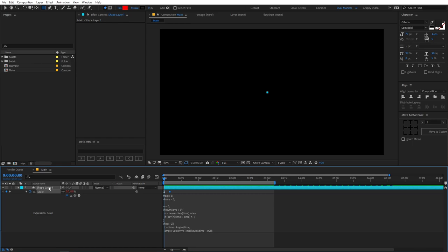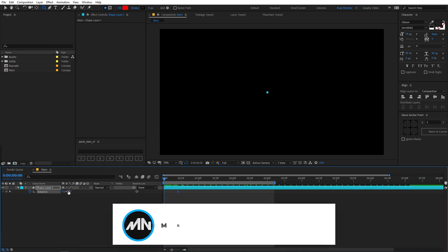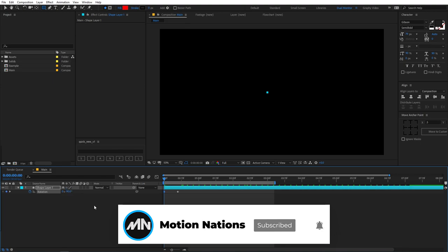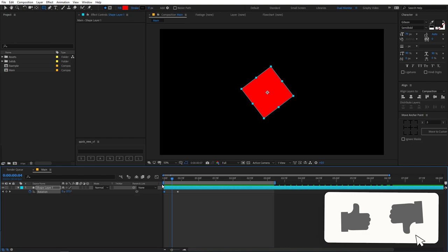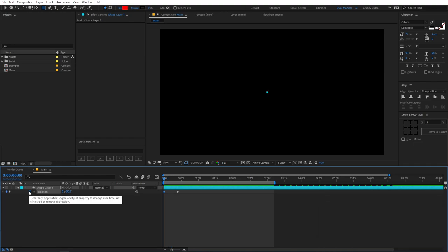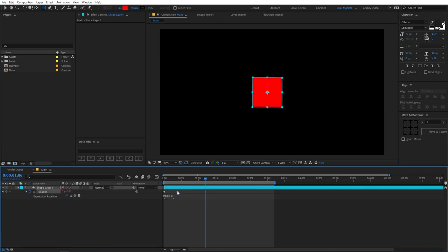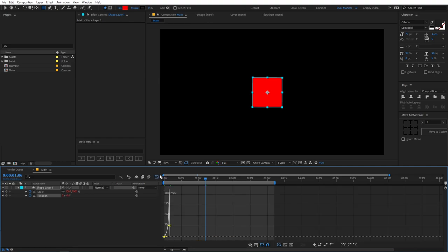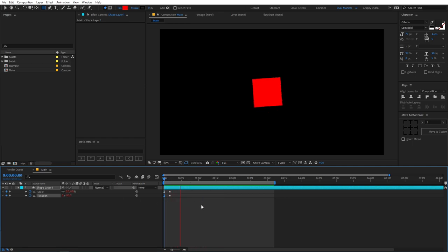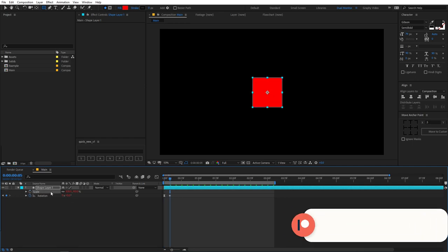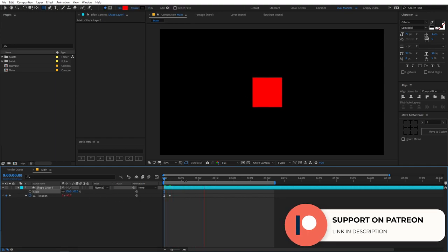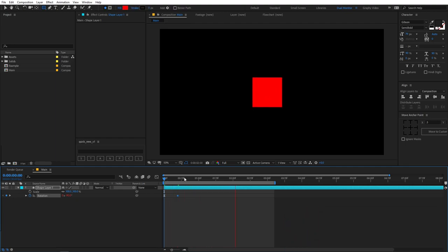You can add this overshoot to any property you want. Let me select and press R for rotation, add a keyframe, move it somewhere around here, and set the beginning to negative 90. You can see we have this kind of animation. Now let's add overshoot to this as well — hold down Alt or Option on Mac, click on the stopwatch, and press Ctrl+V to paste the expression. Now press U to show keyframes and tweak this keyframe as well. Now you can see we have the bounce back effect on the rotation.